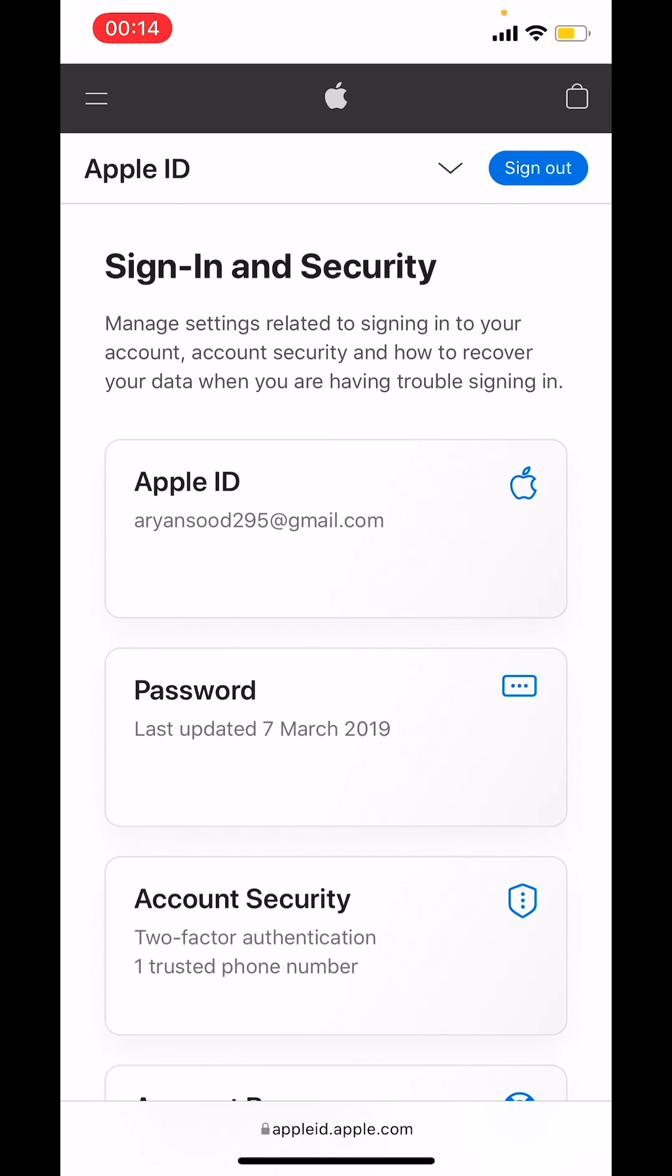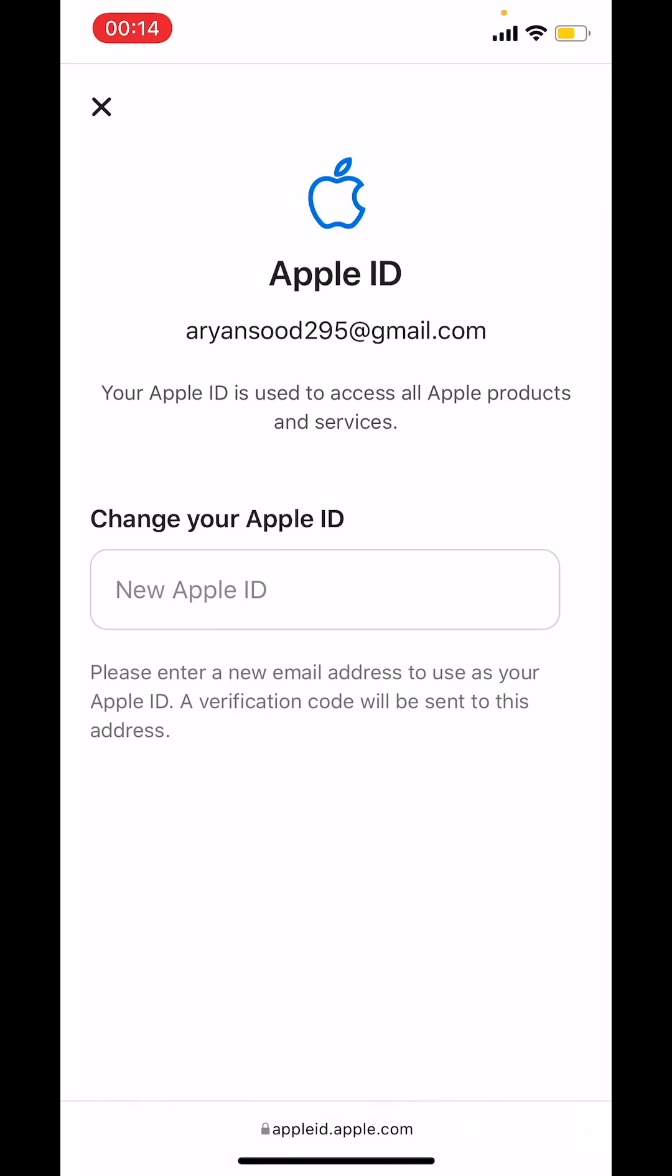After signing in to your Apple ID, in the sign in and security section, choose Apple ID.